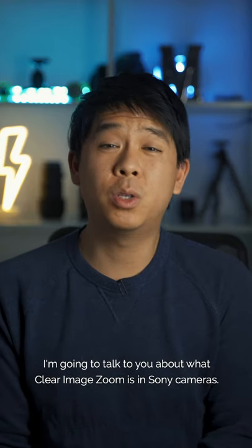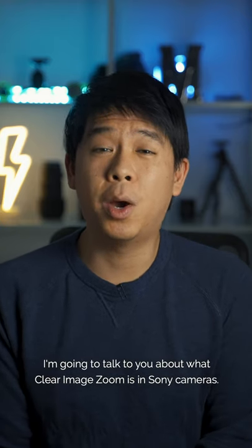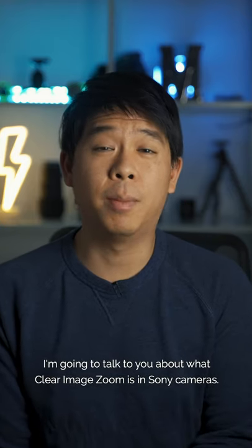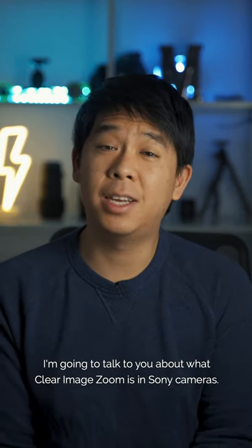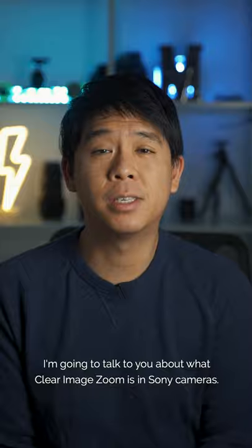In today's quick tip video, I'm going to talk to you about what Clear Image Zoom is in Sony cameras.